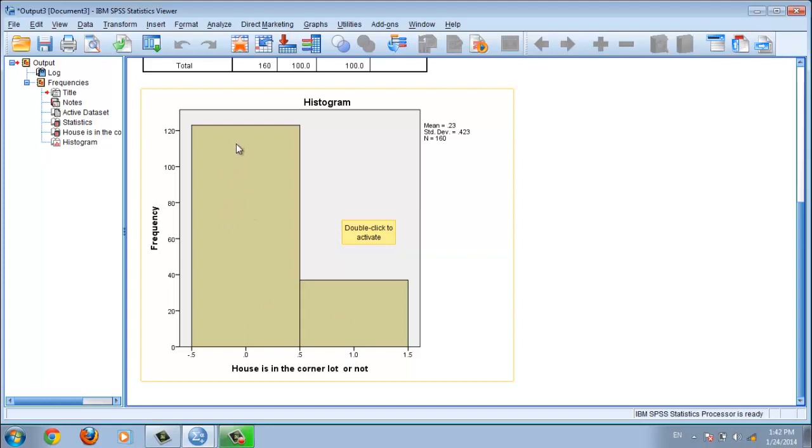The histogram shows the majority are not located on a corner, and the minority are located on a corner.